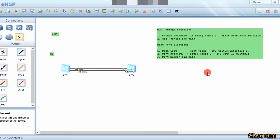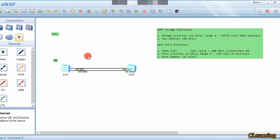Hello guys, welcome to C Learning. In this video we will learn about STP - Spanning Tree Protocol. Spanning Tree Protocol is a protocol used on switches to avoid switching loops.